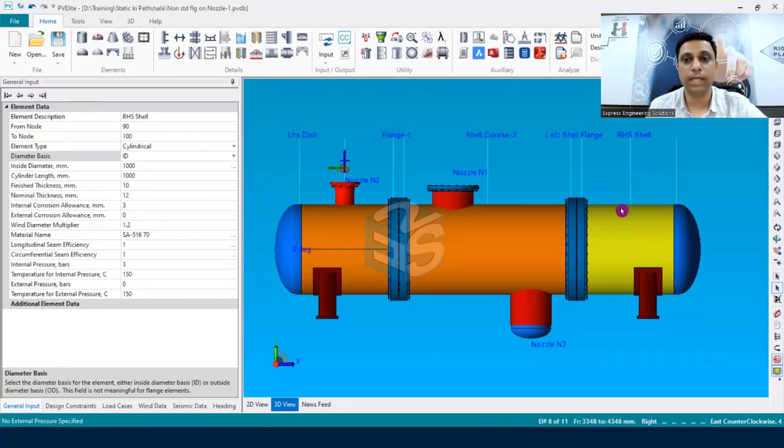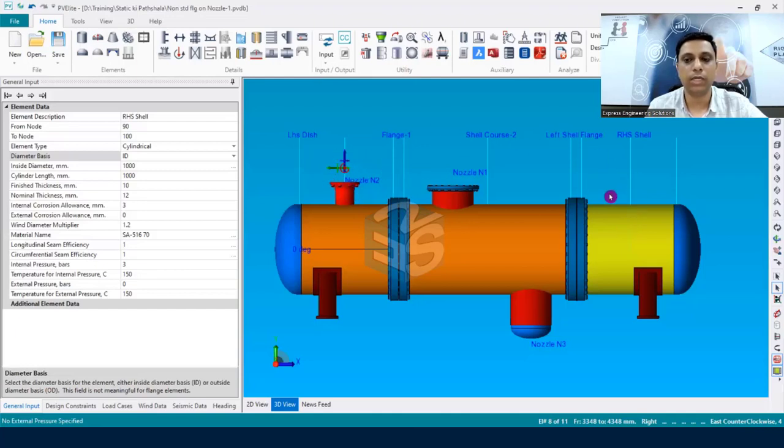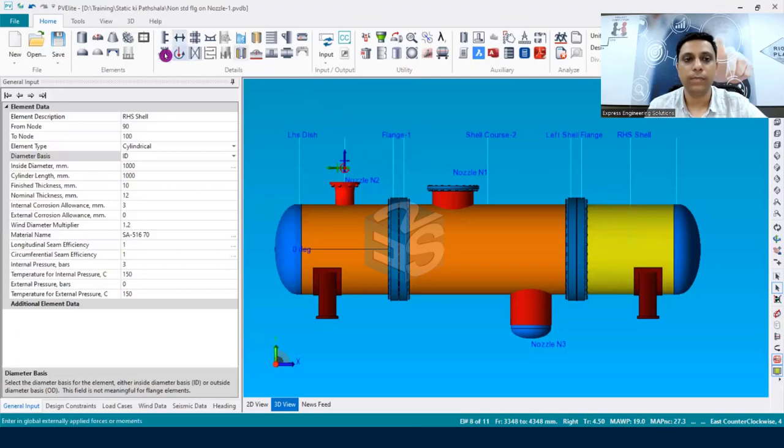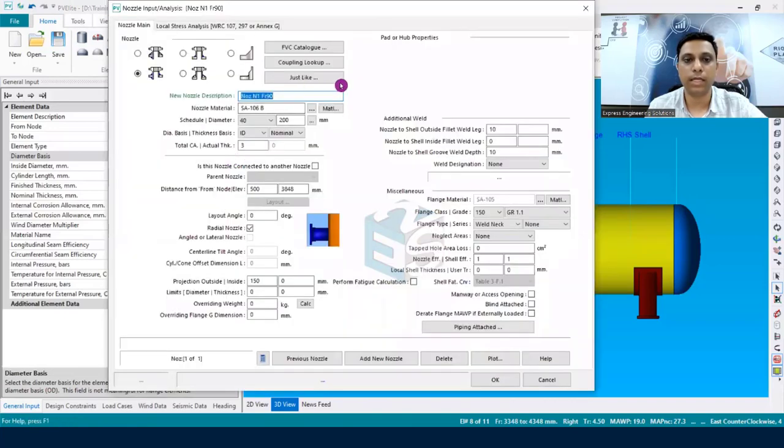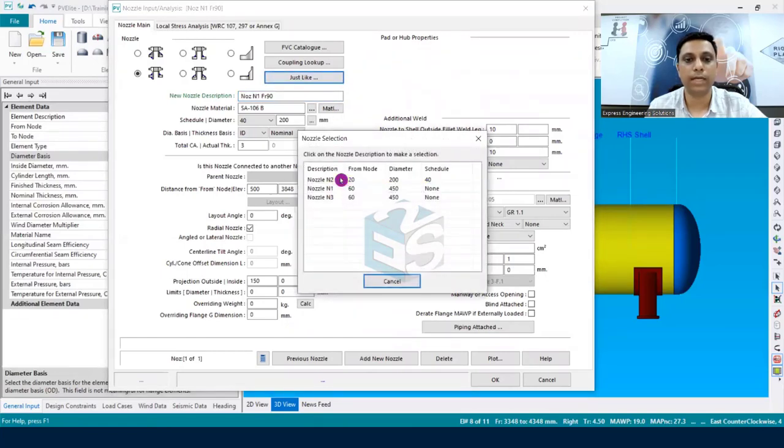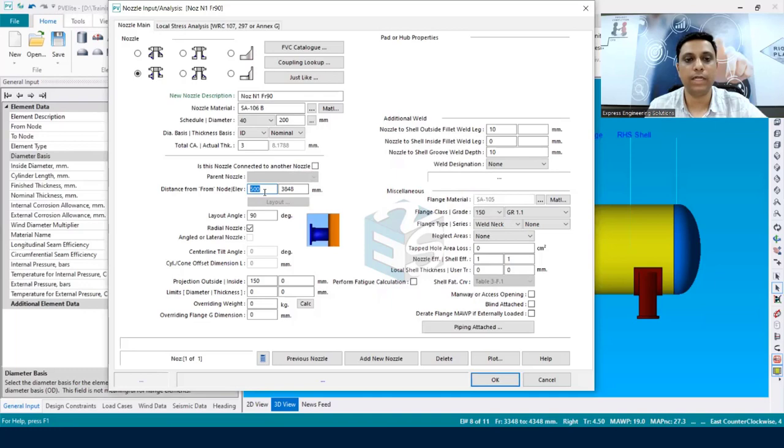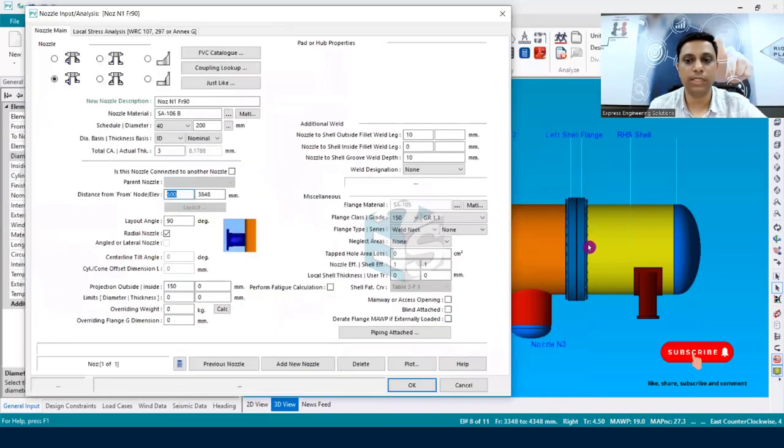So what are the methods that we can follow? Whatever procedures you are following, mostly people are using the 'just like' command. What they are doing is they are going to that component where they would like to have that nozzle, then going into the nozzle dialog box, then clicking upon the 'just like' button over here, and then choosing the nozzle which they would like to replicate. Let's say in this case nozzle N2.